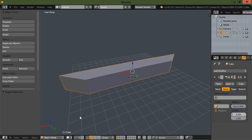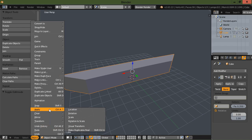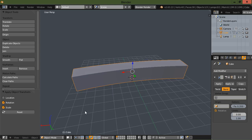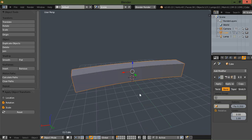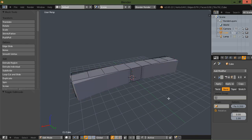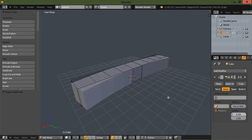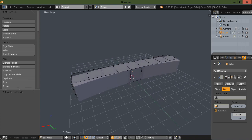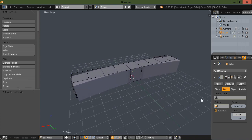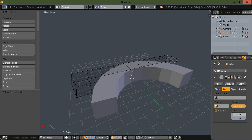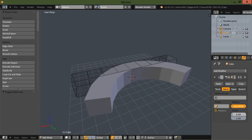And then I'm going to go down here on the menu and go up to apply, and I'm going to apply rotation and scale. And now as you can see, let's tab back into edit mode here. Now as you can see, it's bending as you would expect it to.